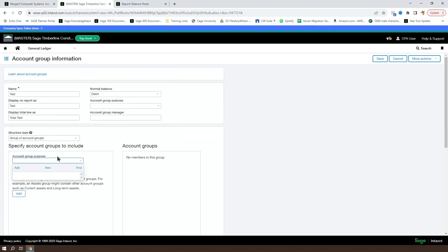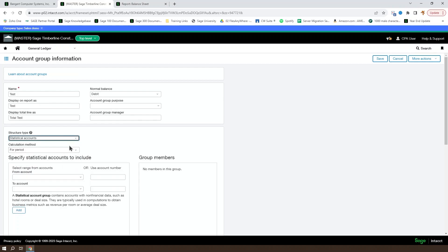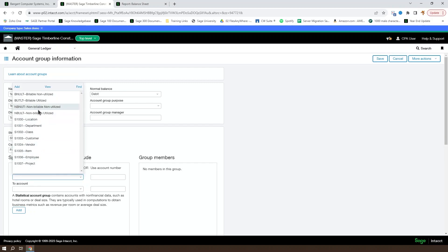You can also choose to make a statistical account. And that will allow you to select from your statistical accounts built into the system.